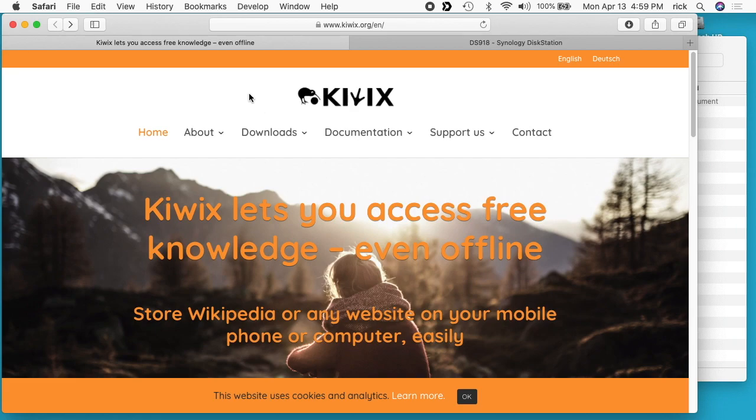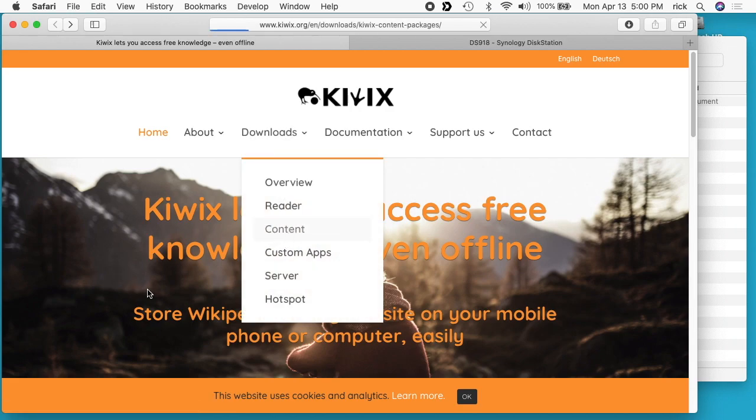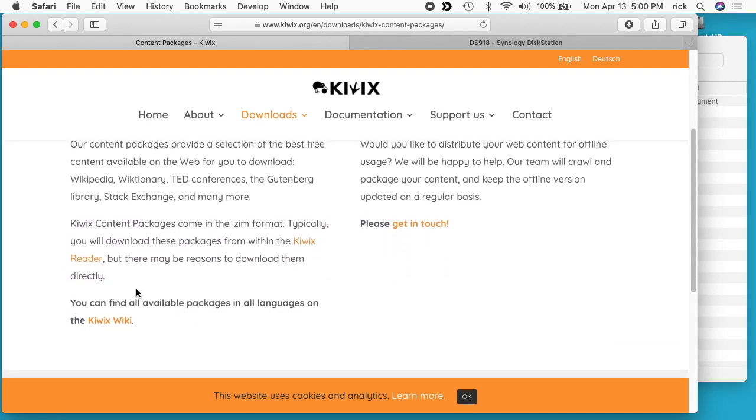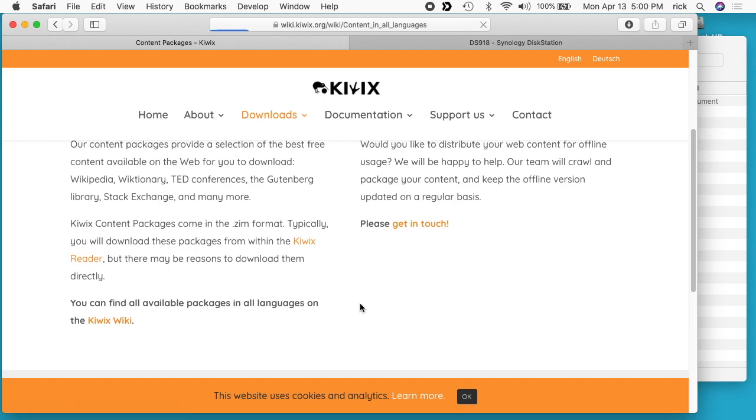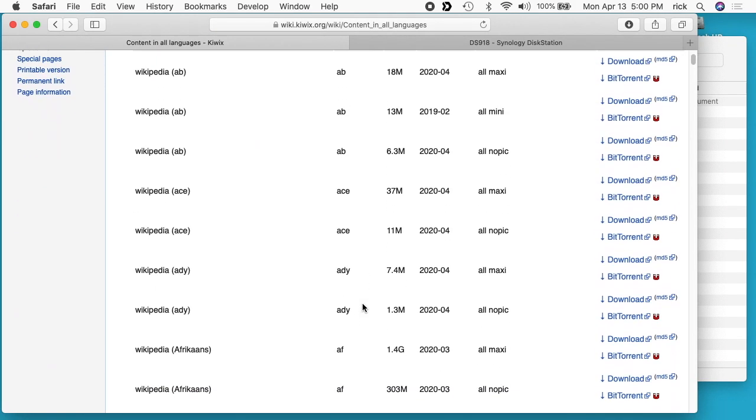If you go to the Kiwix website, and I'll link to this in the description, you can go to downloads and then content. On the left side of this page you'll see available ZIM files. You want to go down to where it says Kiwix wiki and click on that. Now you get a page with a ton of wikis.